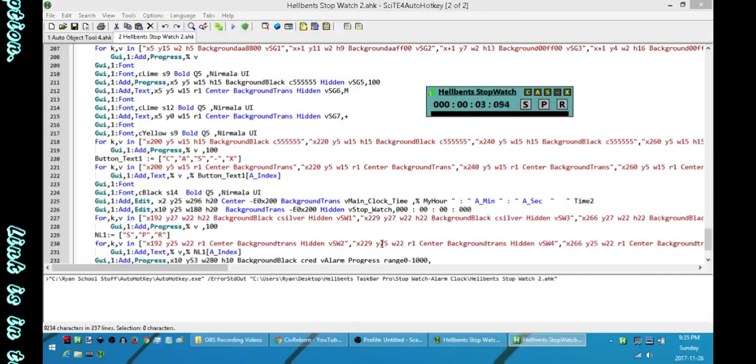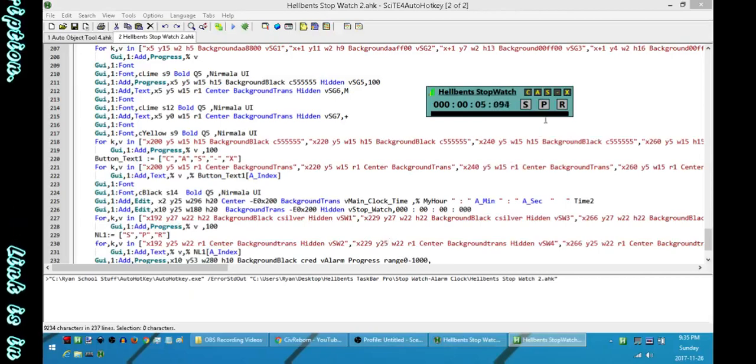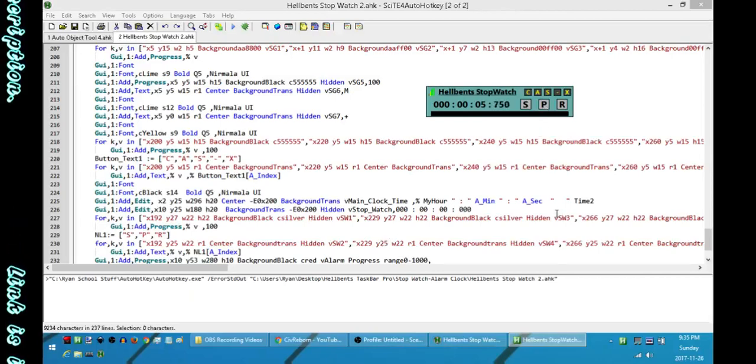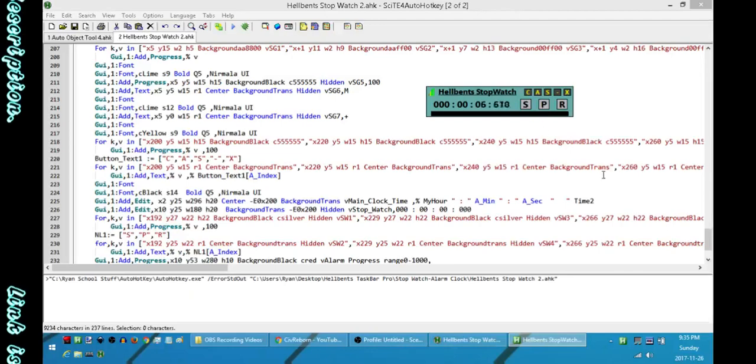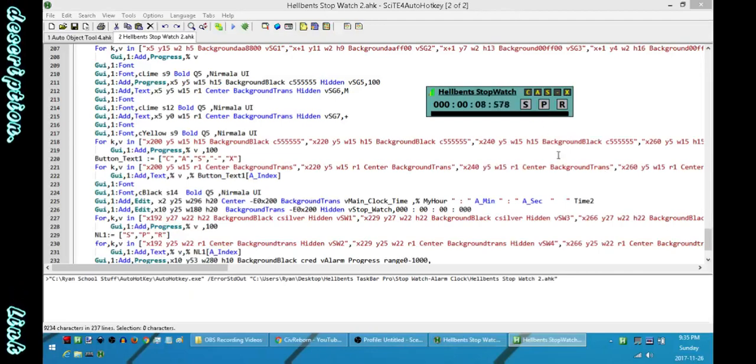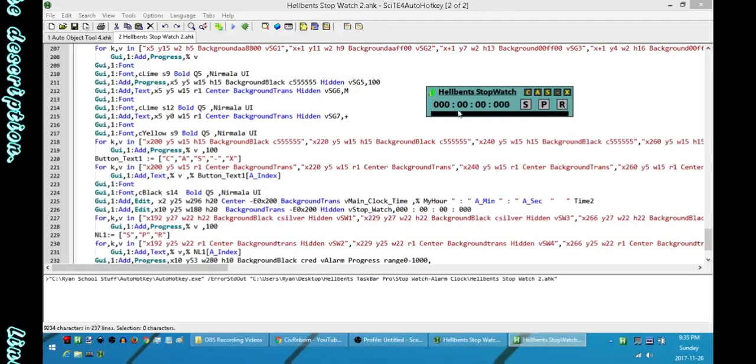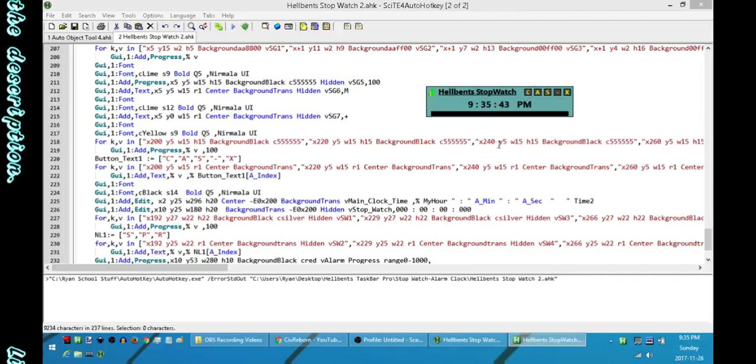If you want to pause it without resetting it or anything like that, just hit P. If you're ready to restart it, hit P again. If you want to reset it and stop it, just hit R for reset. If you want to go back to the clock, hit C.